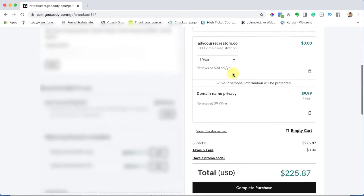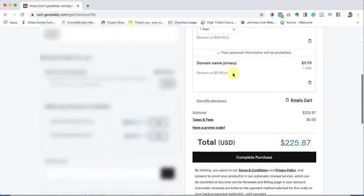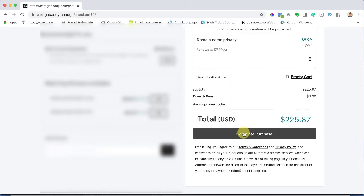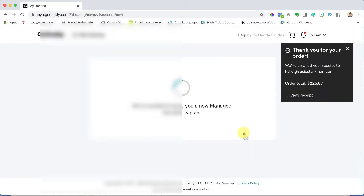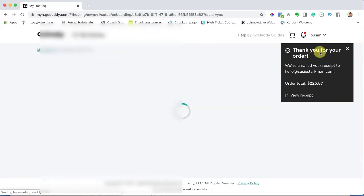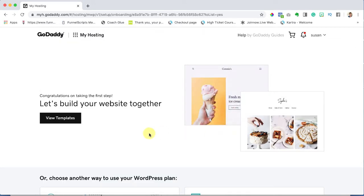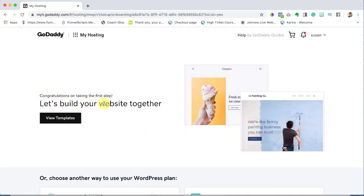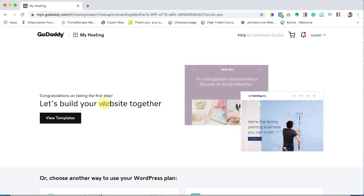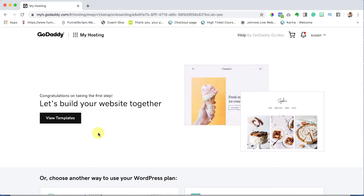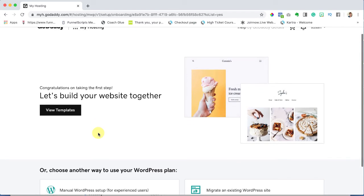So now go ahead and add your payment and billing information. I'm just going to block mine out and hit complete purchase. You'll get this thank you and you'll get an email confirmation. I'm just going to close that out. It says congratulations on taking your first step, let's build it together. Now you and I are going to be building it together so we don't need GoDaddy's help.